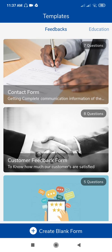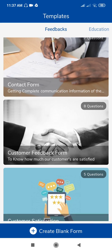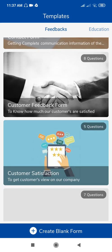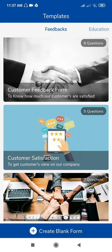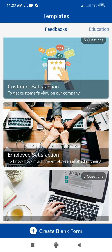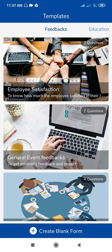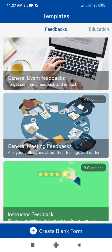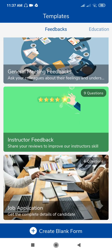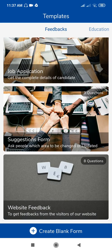Tap on Forms. Here are different templates available: the Contact Form with 7 questions, the Customer Feedback Form with 8 questions, the Customer Satisfaction Form with 5 questions, the Employee Satisfaction Form with 7 questions, the General Event Feedback with 7 questions, General Meeting Feedback with 4 questions, and Instructor Feedback with 9 questions.